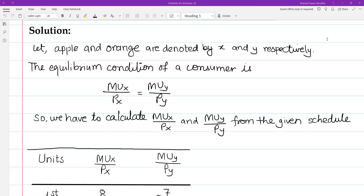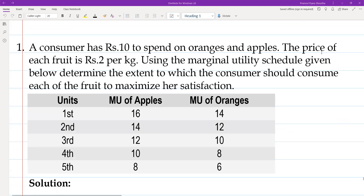Hello and namaste to everyone. Today we are going to solve this question: a consumer has rupees 10 to spend on oranges and apples. The prices of each food is two rupees per kg. Using the marginal utility schedule given below, determine the extent to which the consumer should consume each food to maximize their satisfaction.